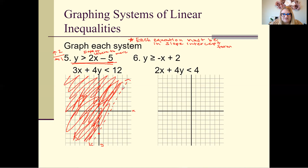We have our first line graphed. The solutions for the first equation are everything that's shaded. None of the solutions are on the dashed line — if someone asked whether (0, -5) is a solution, the answer is no because it's on the dashed line.